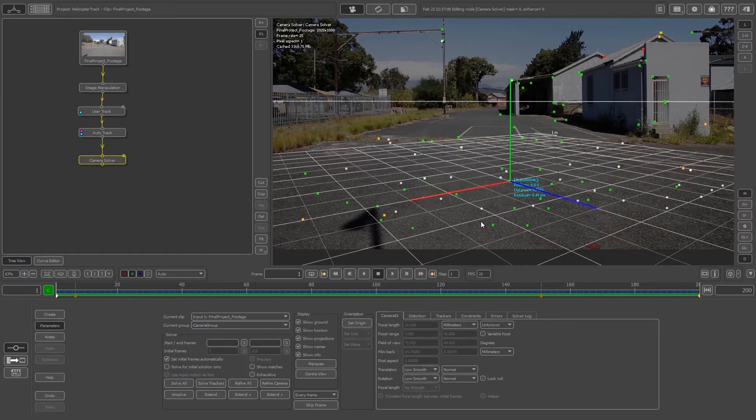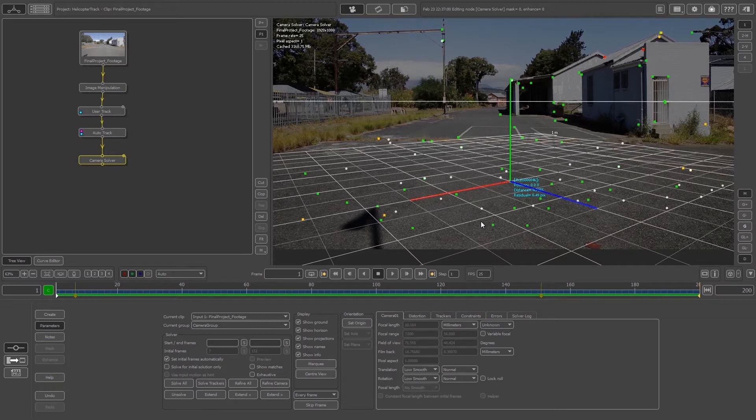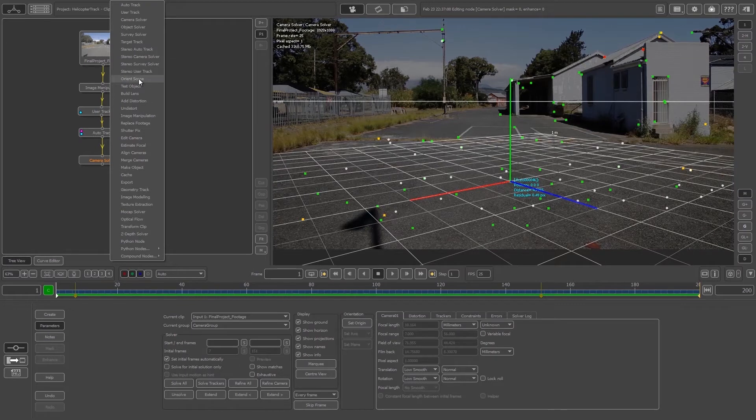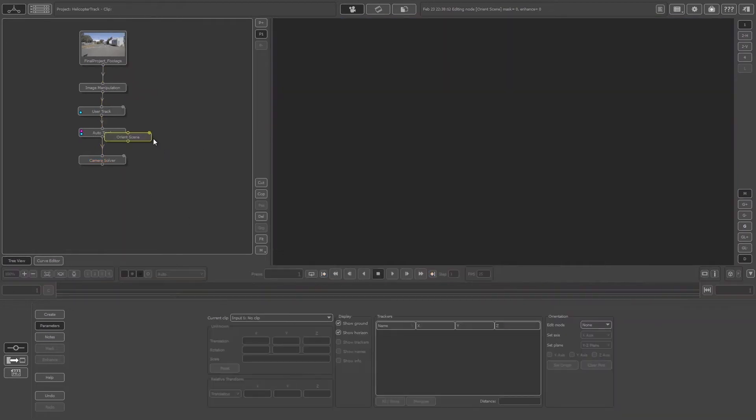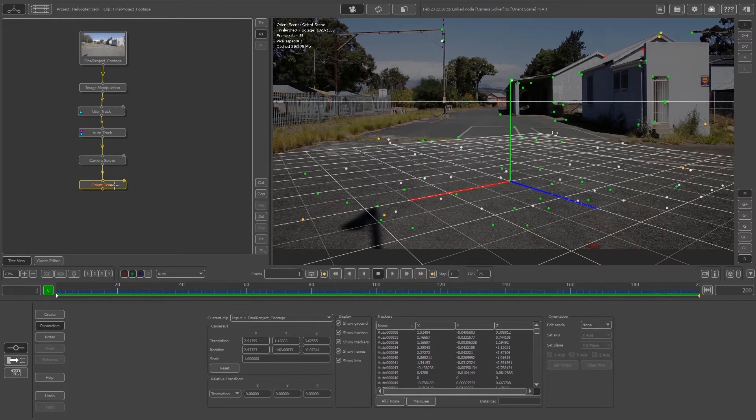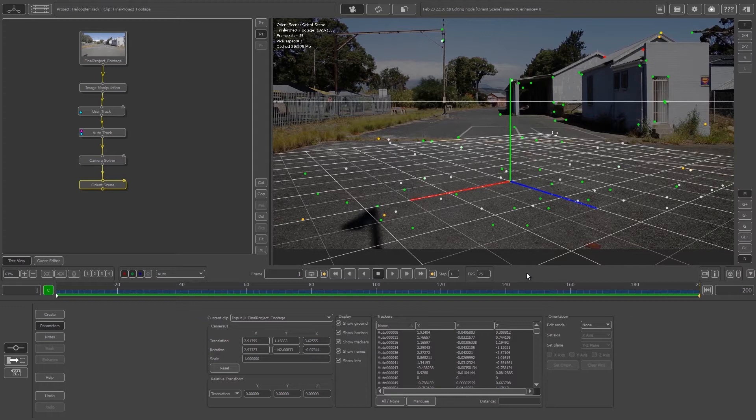To make sure our track is perfect, first we'll right-click on the Camera Solver node and create an Orient Scene node. Make sure we're connecting those two nodes together. Double-click on your Orient Scene and we'll start aligning the grid.